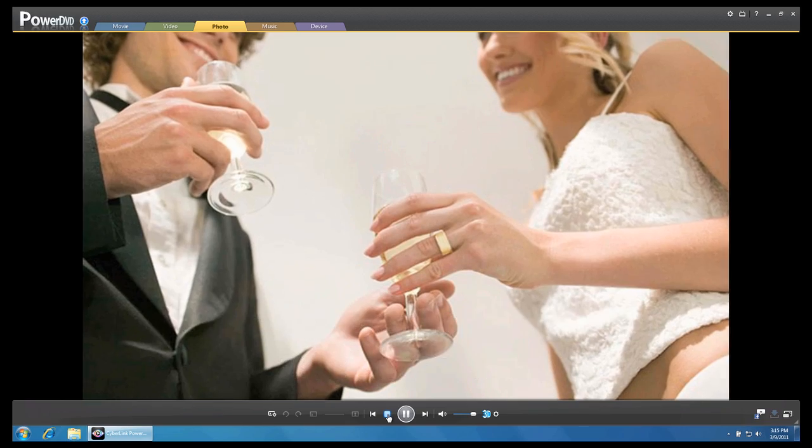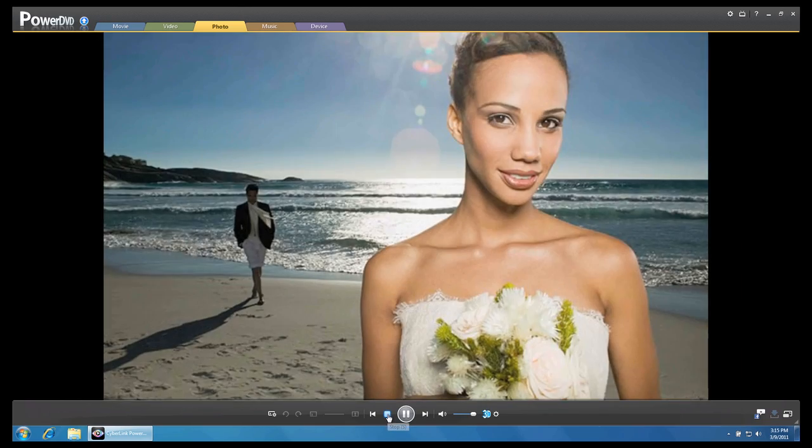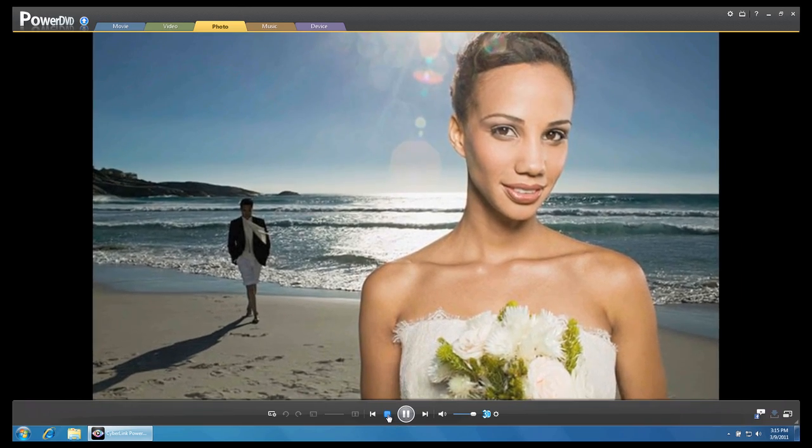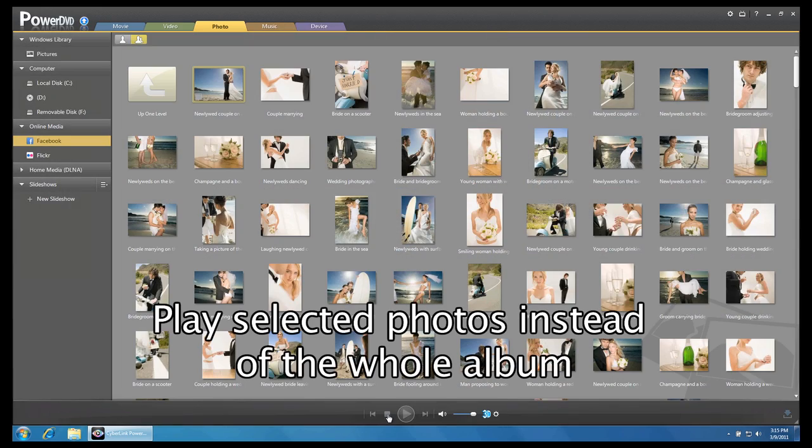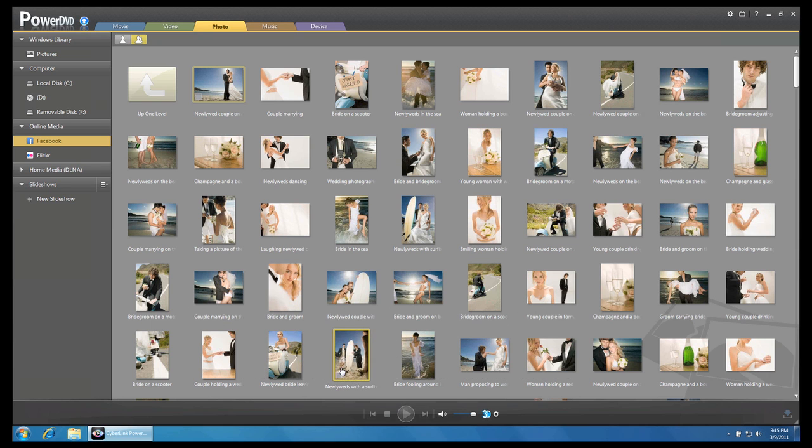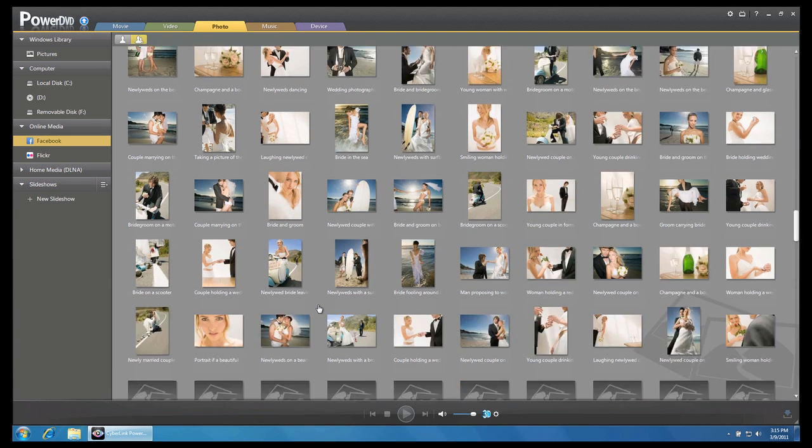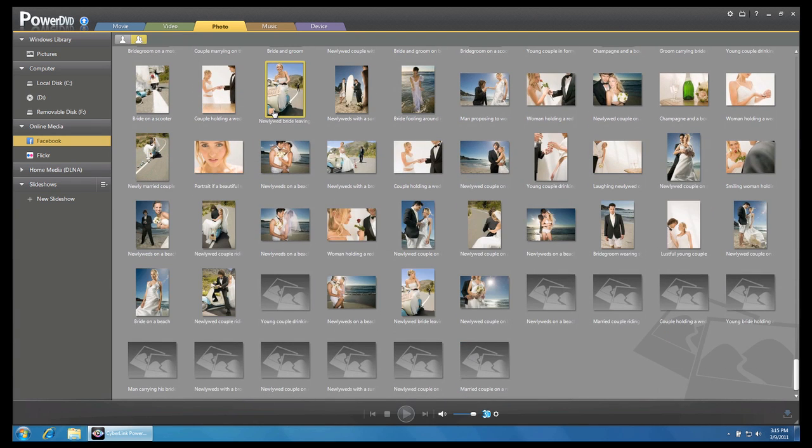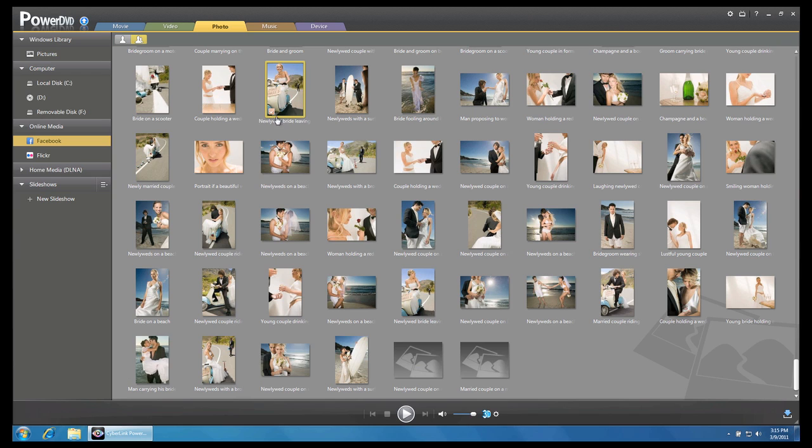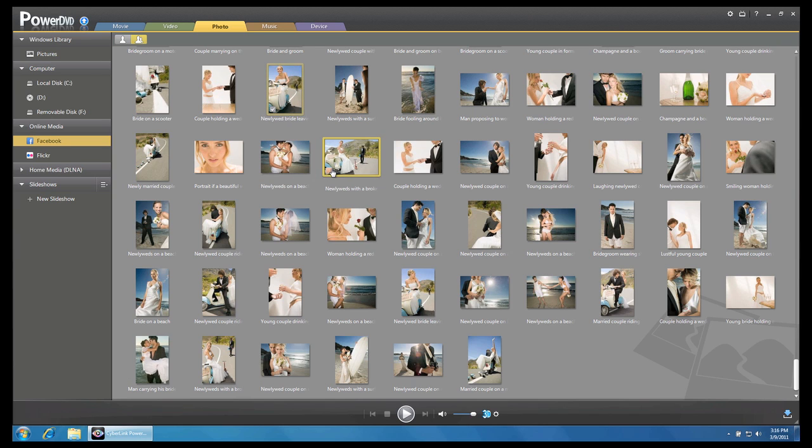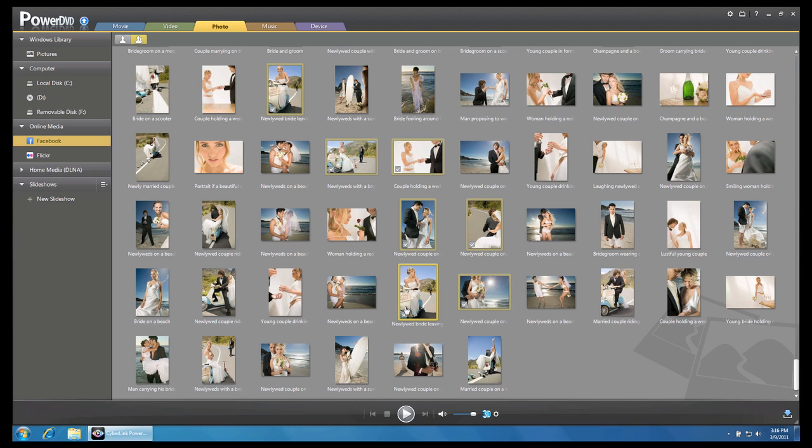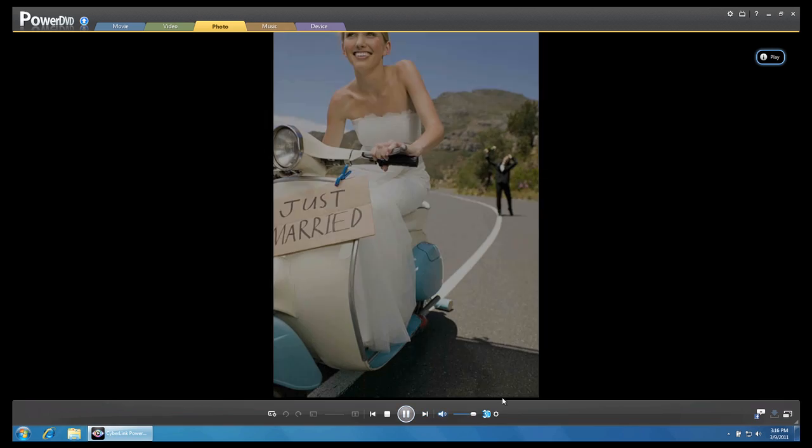Click Stop to return to the previous menu. You can also choose to play only certain selected photos. Select the photos that you want to play by clicking the checkboxes. Again, click the Play button to playback the selected photos.